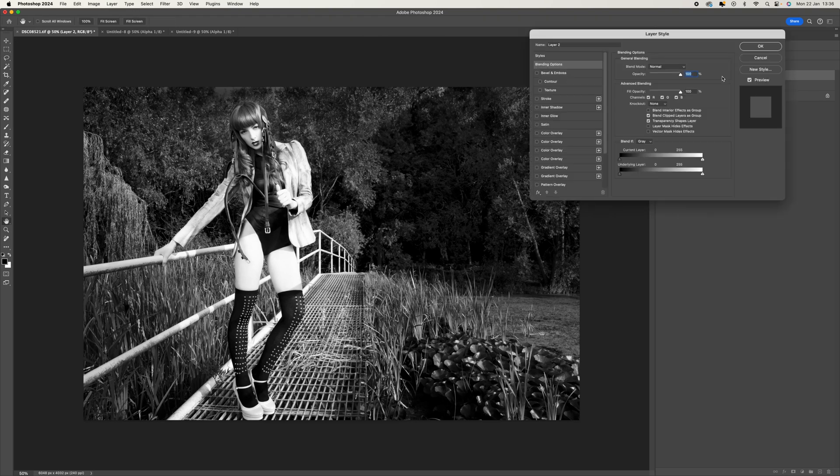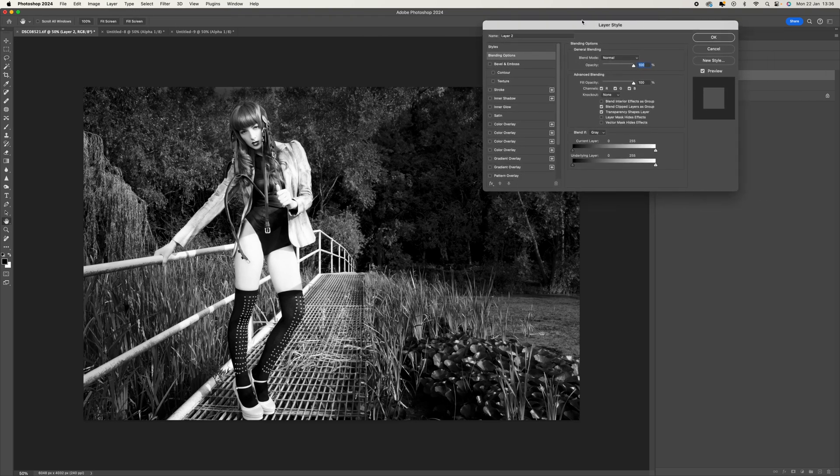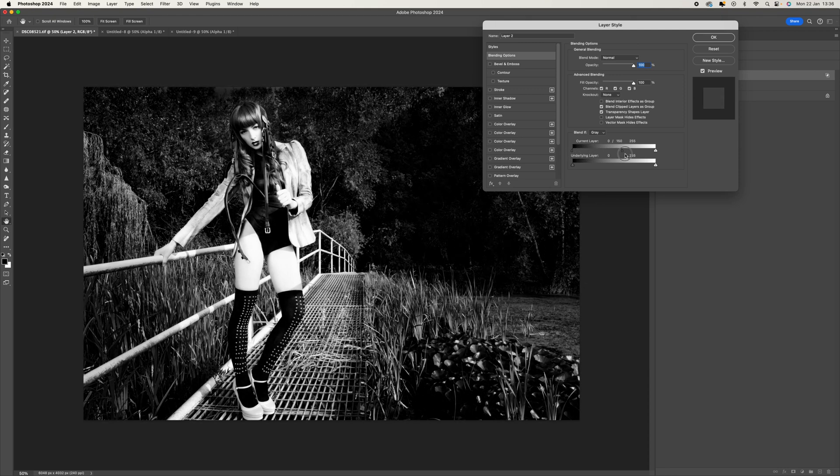Go to your Layers panel and on your top layer, Layer 2, double-click on that. This is going to open up the Layer Style. Select Blend If down here, select Gray, and come to the triangle here. Hold the Alt or Option key down and click and drag. You'll see that this triangle has now been separated.